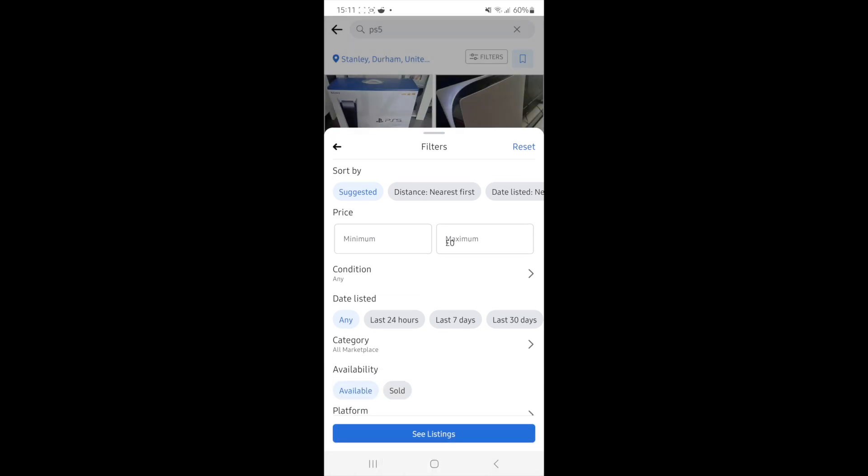So once we put in zero, as you can see, once we click on done, that will obviously be entered into that box right there. And what we can do now is click on see listings.